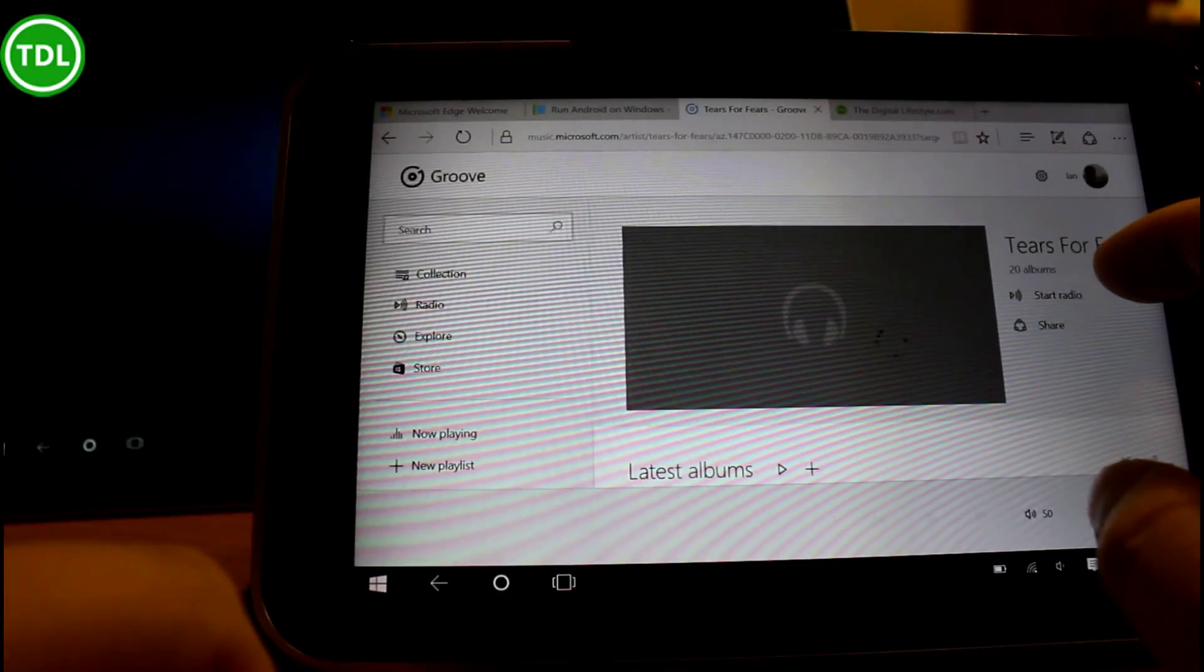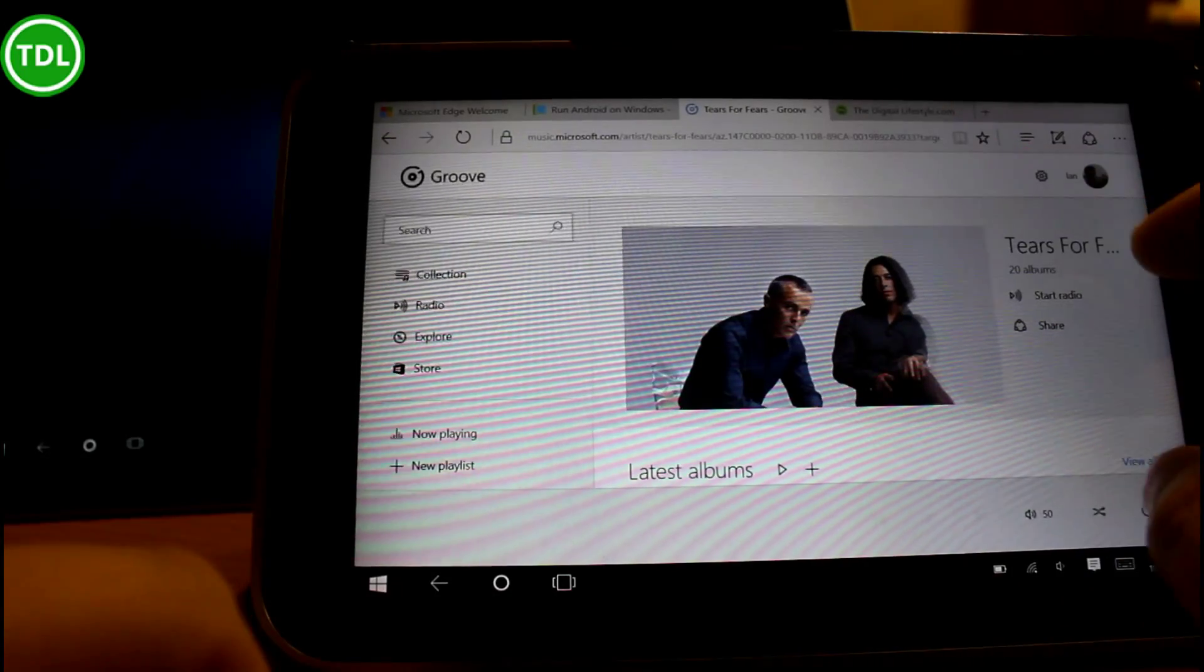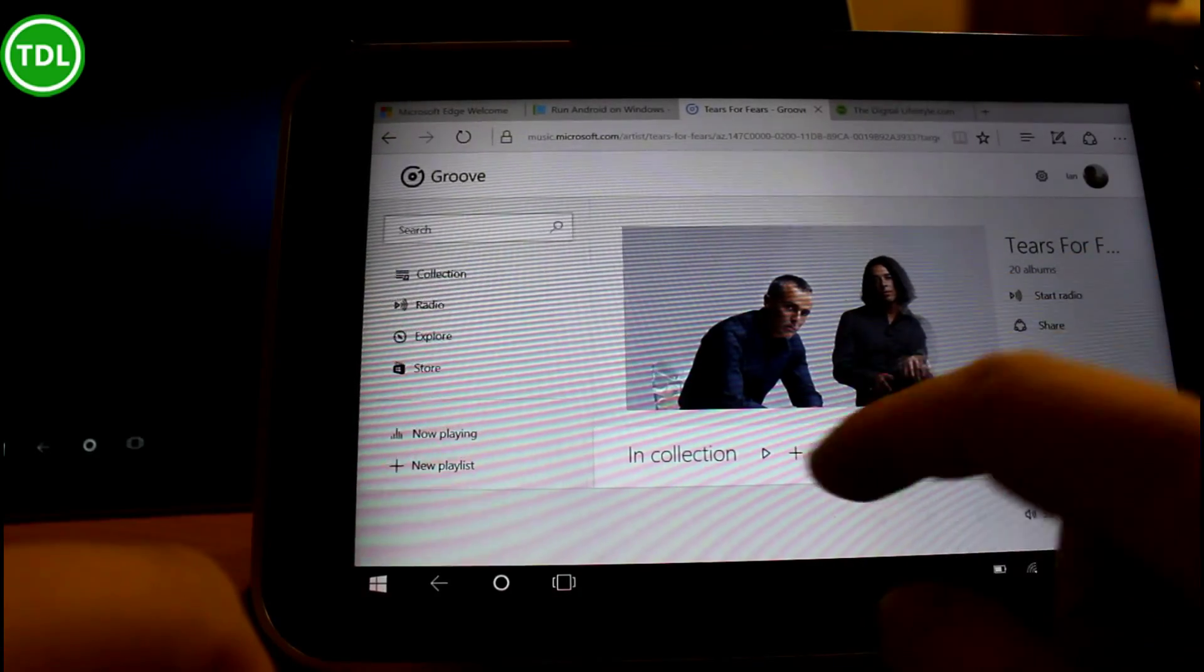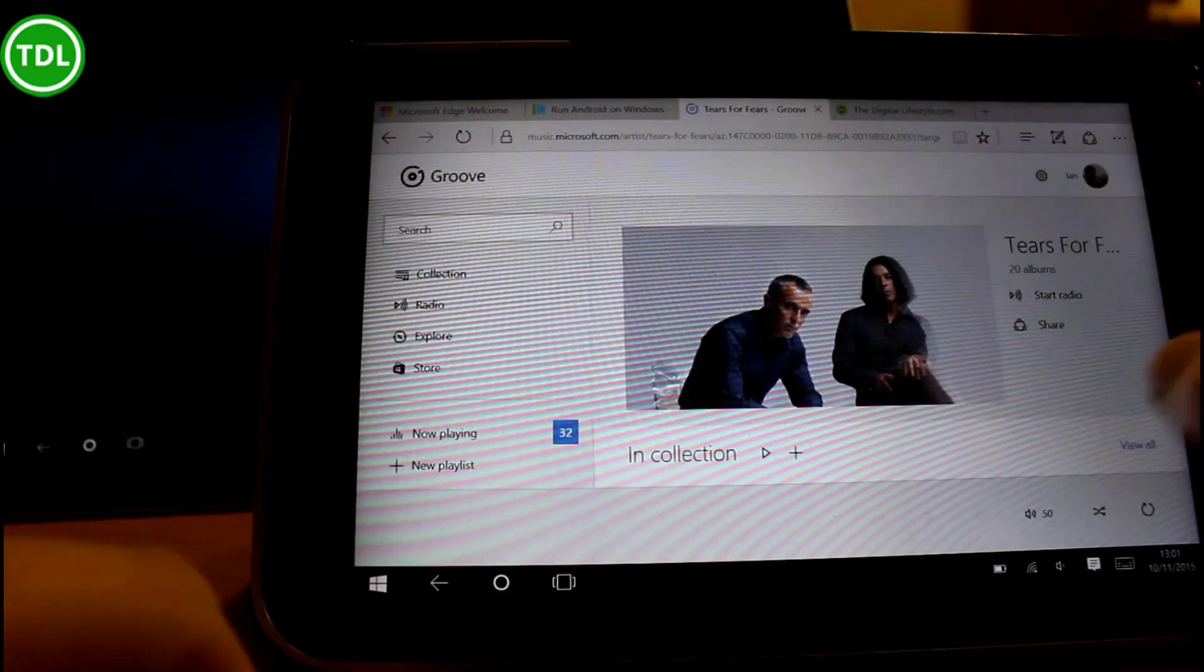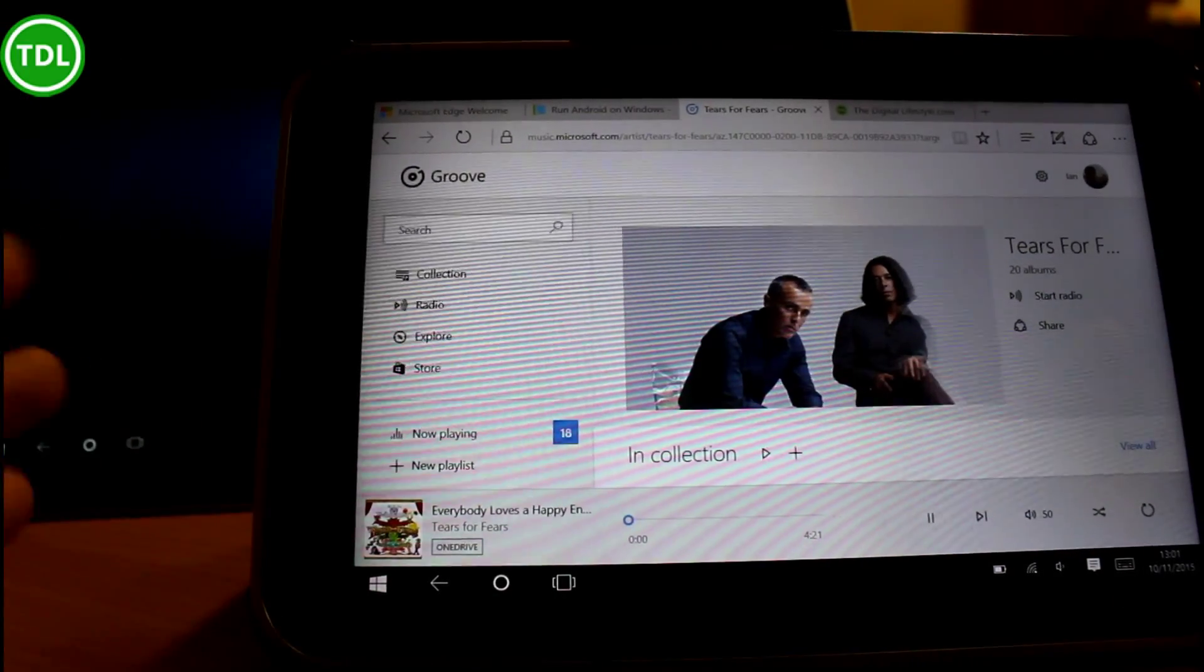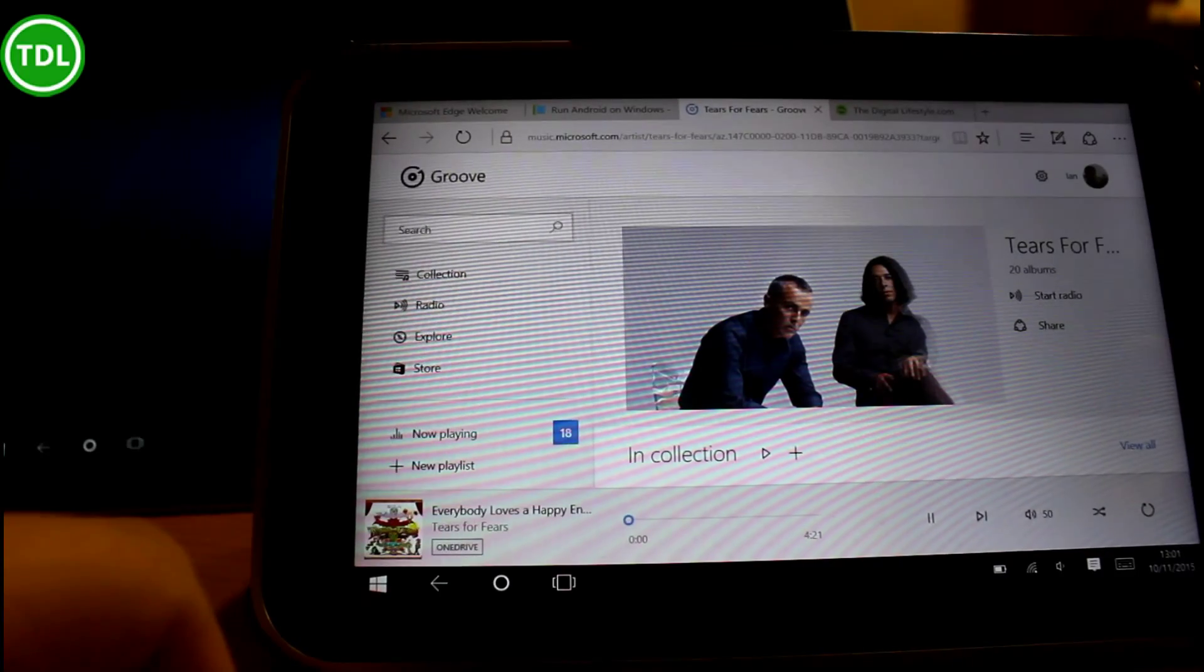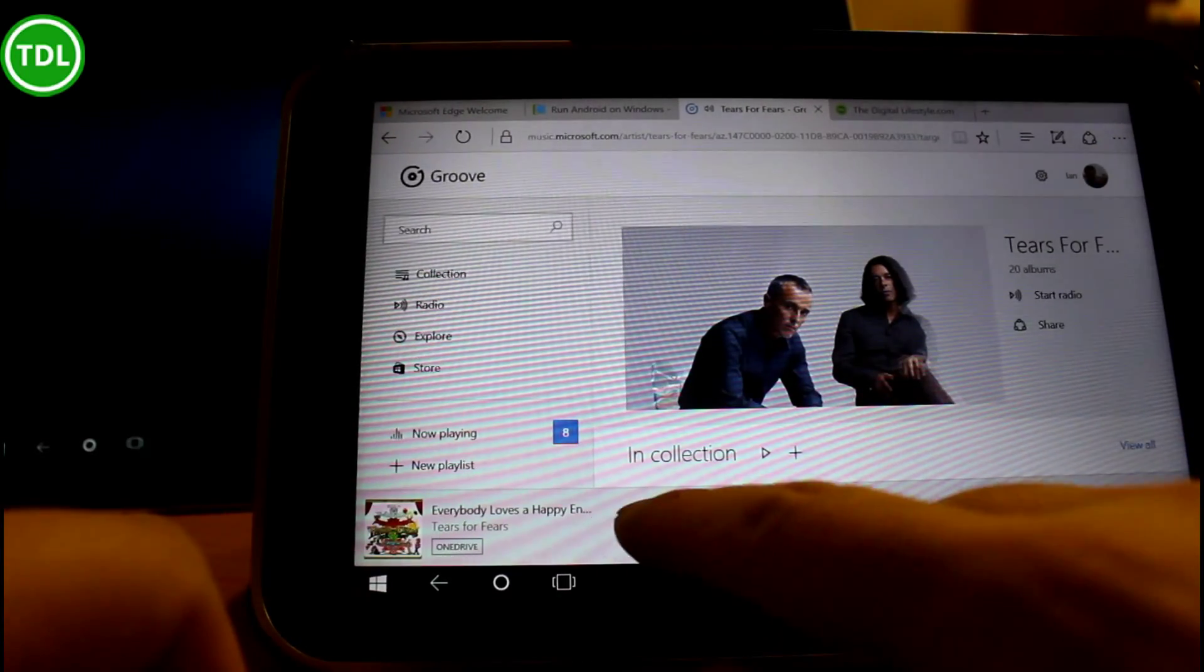So I'll just start some music playing from Groove, which the Groove app itself doesn't support DLNA. So it isn't possible from the Groove app to send music to another device but we can do it here through the browser. So let's just get some music in here.